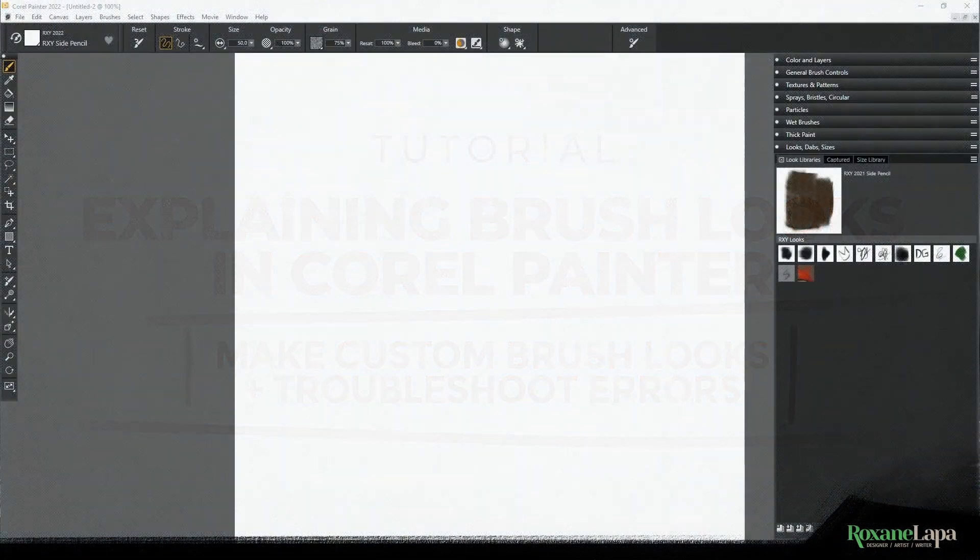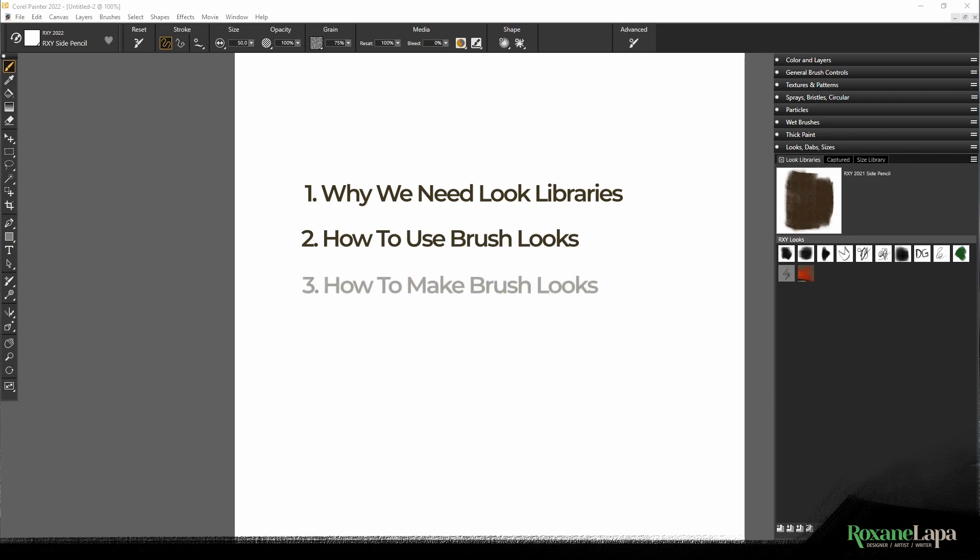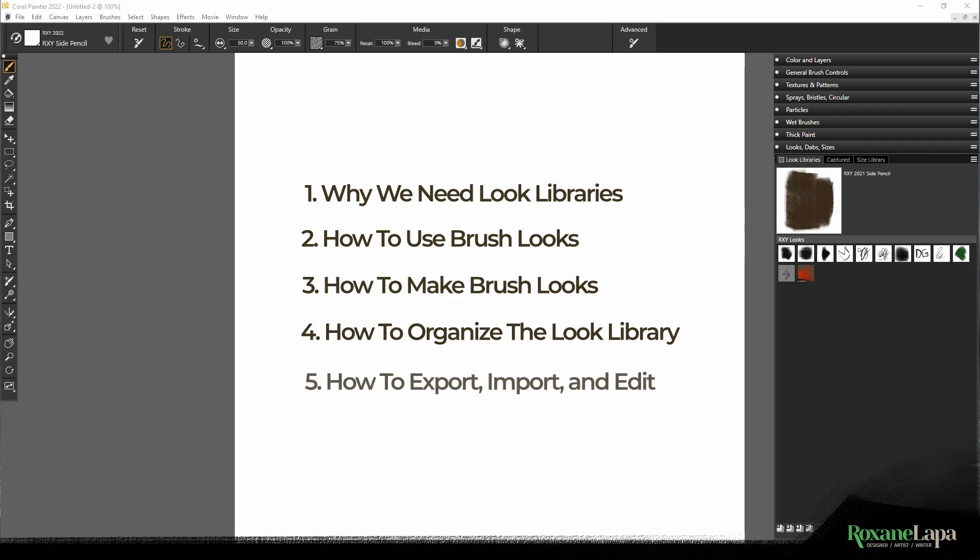I'll first explain why we need brush looks and what problem they solve, then show you how to use them, how to make your own custom brush looks, how to organize your brush looks library, and finally how to export and import look libraries and fix problems you'll likely face.